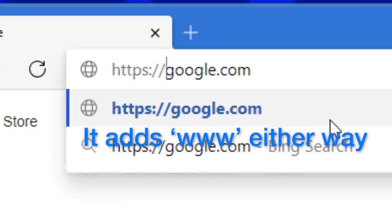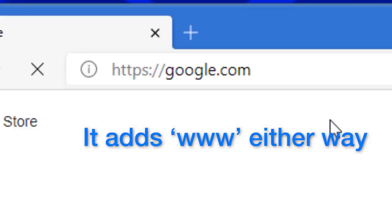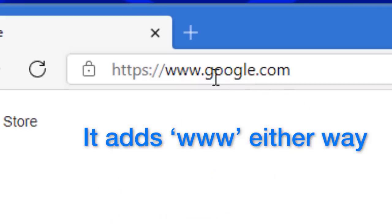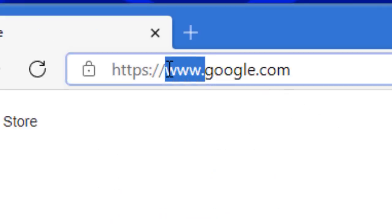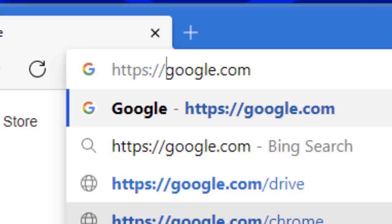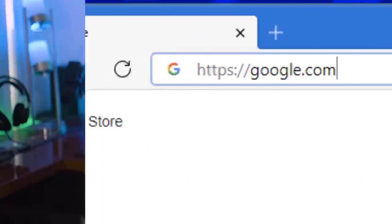A lot of times you can choose whether or not to have the naked domain redirect to the WWW version. A lot of websites do that — even if you type in google.com, it might redirect to www.google.com. You might think, what's the point of that if it's hidden in the web browser anyway? Well, it turns out for larger websites with a lot of traffic, it is beneficial to have the WWW subdomain.